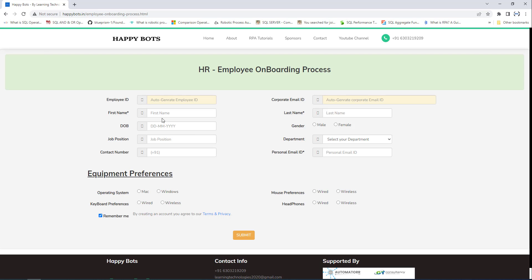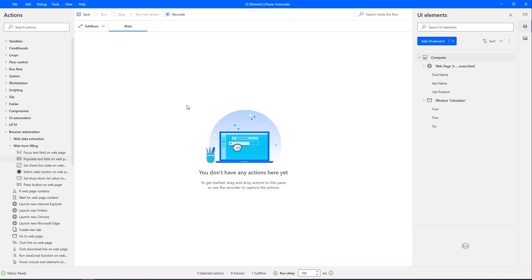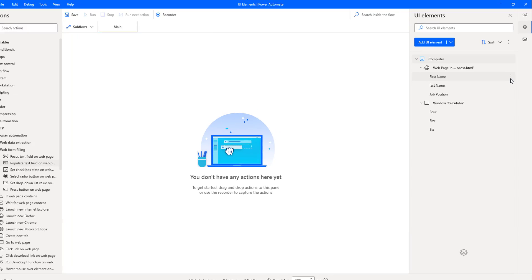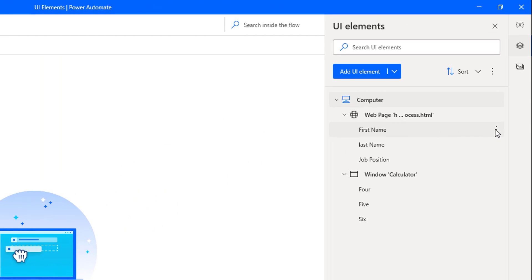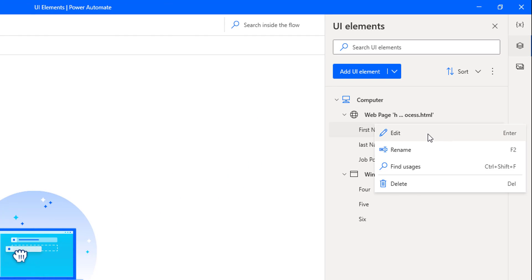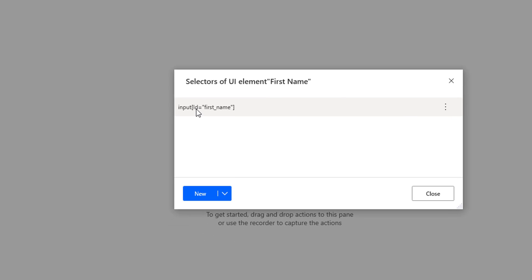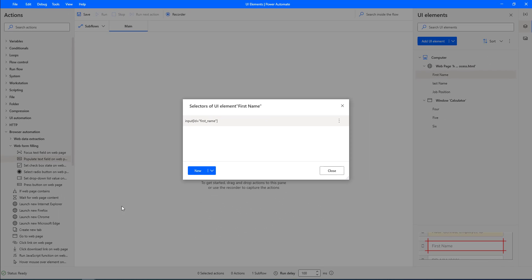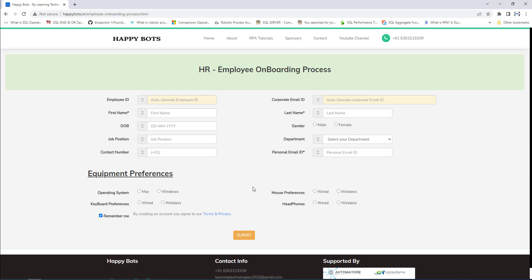Now if you observe, the first name, last name, and job position — whenever you capture the UI elements, they will not change. Let me go back to Power Automate Desktop. There you can see first name as a UI element. Let's click on edit, and there you can see input ID equal to first name.